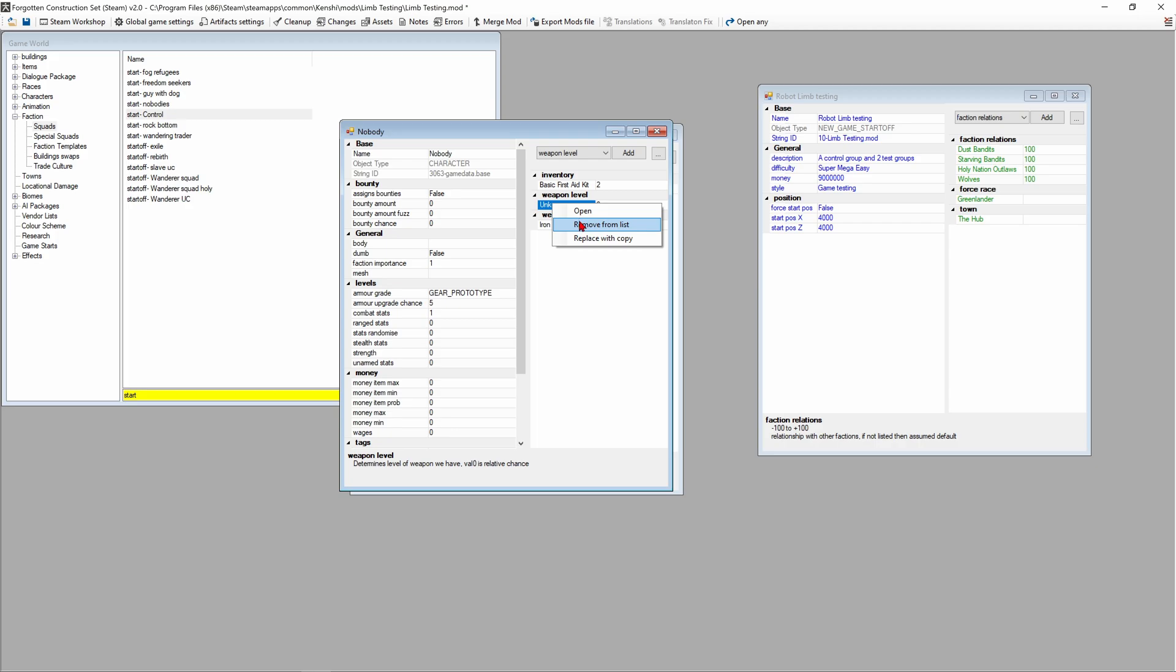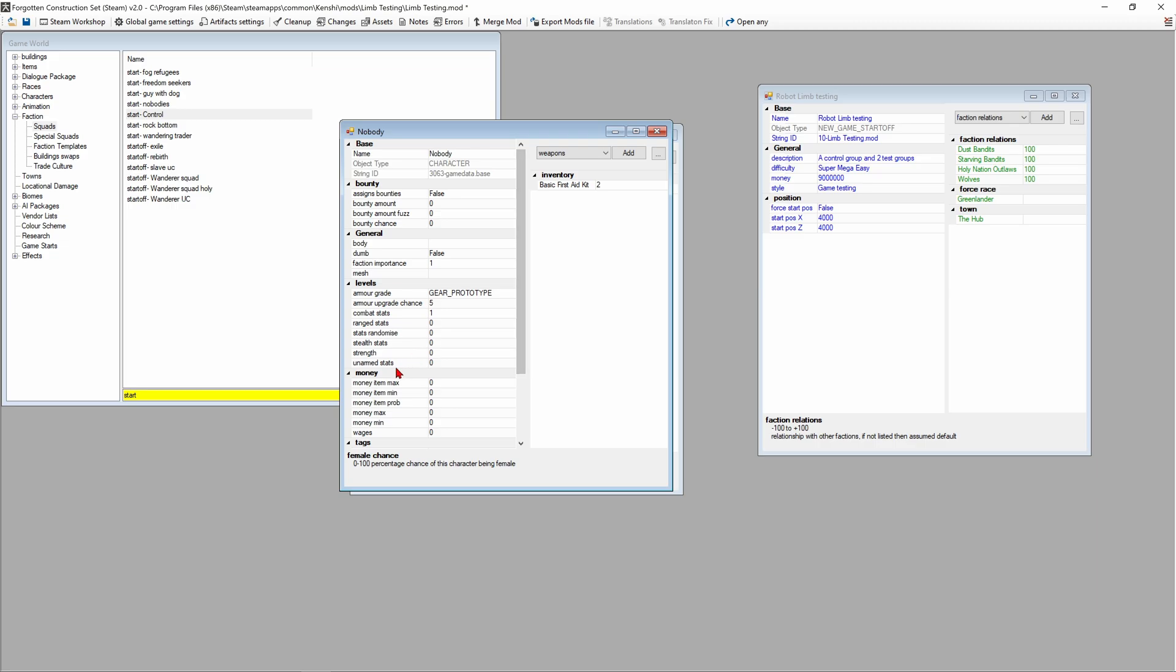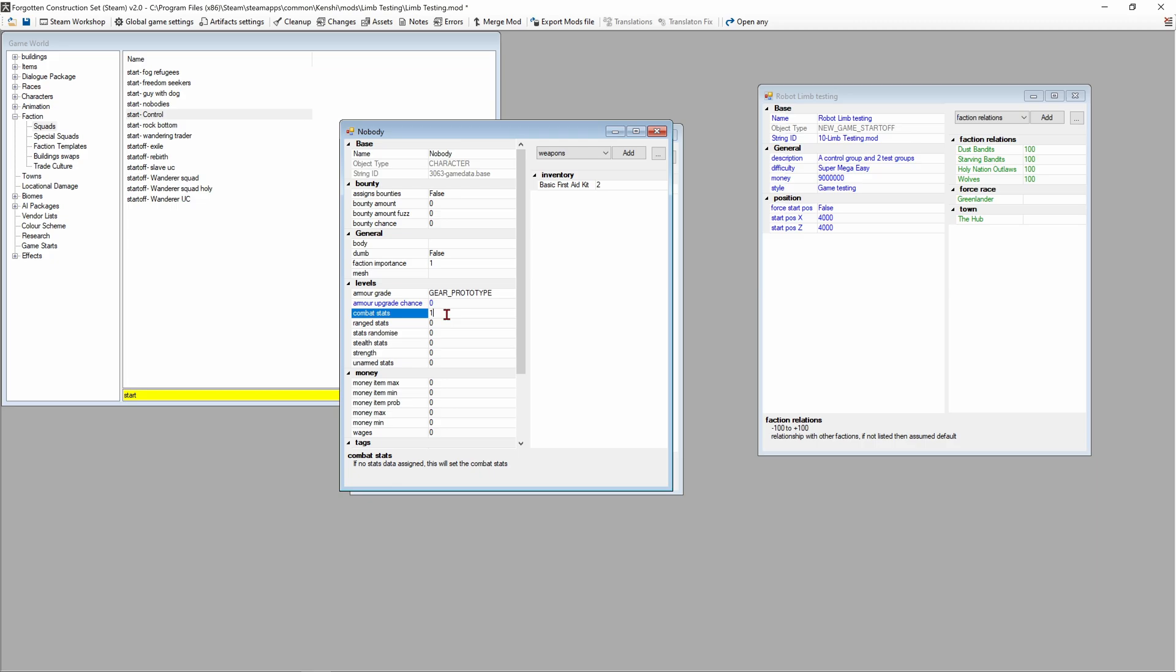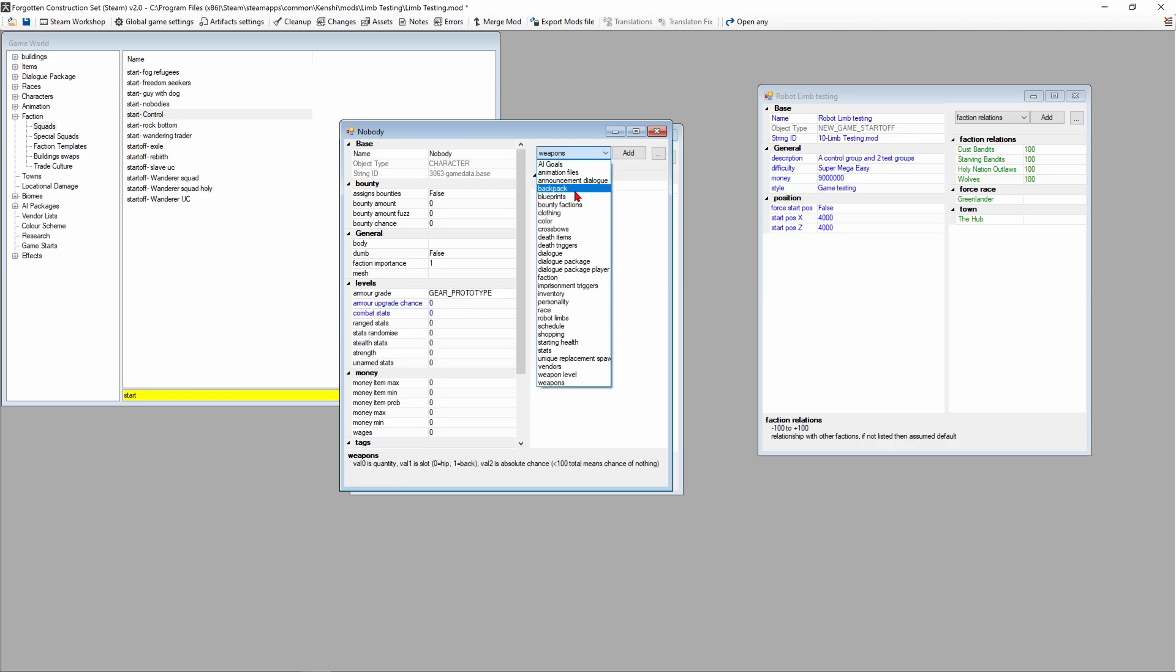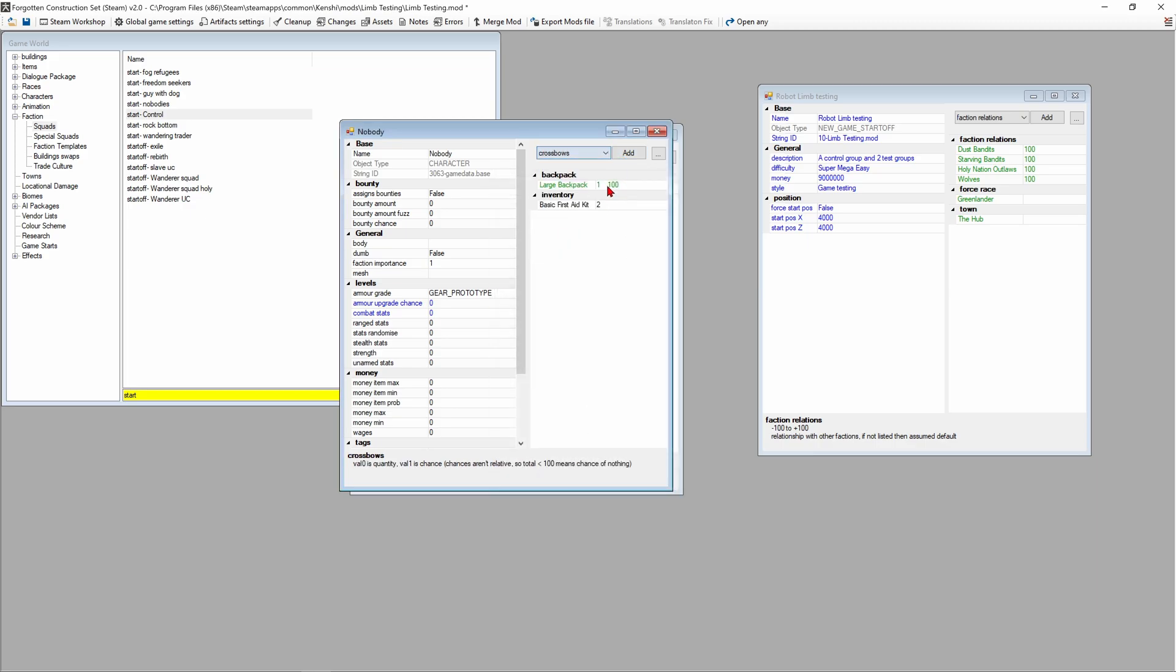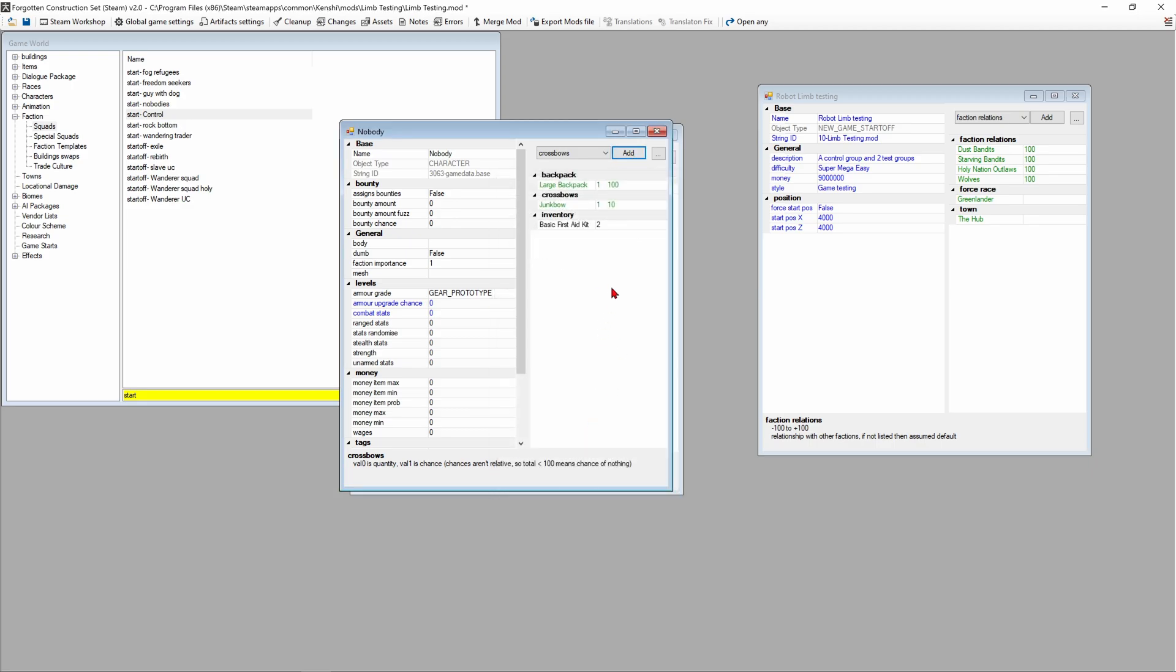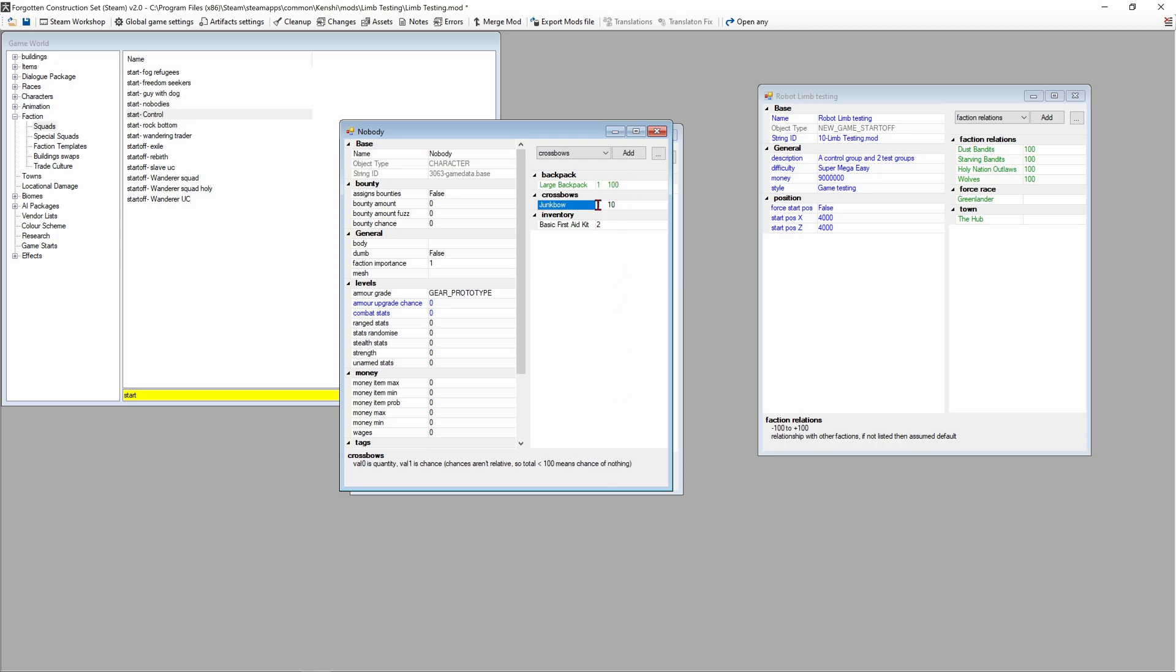We're gonna remove the clothing here, remove weapon level unknown from the list, and remove iron stick from the list. Down here we're gonna set female chance to 50%. We have stats stat randomization, we're gonna leave it zero. Gear prototype armor upgrade chance we're gonna change that to zero, combat skill zero. We're gonna add a backpack and it's gonna be a large backpack, and we're gonna add a crossbow and that's gonna be a junk bow.